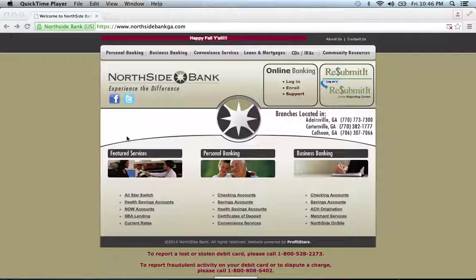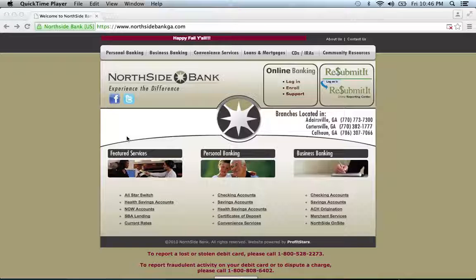To log into your Northside Bank online banking account, visit their website, which can be found below this video.